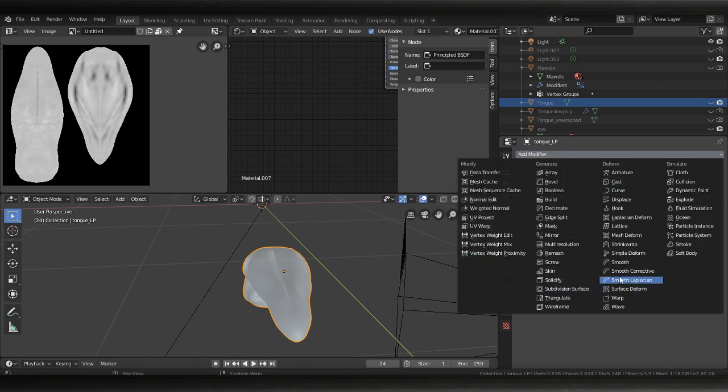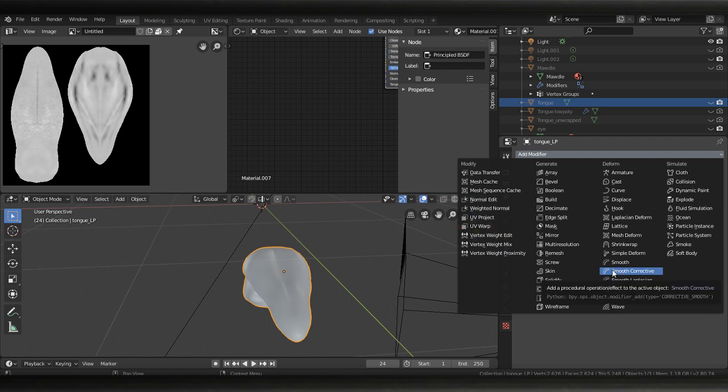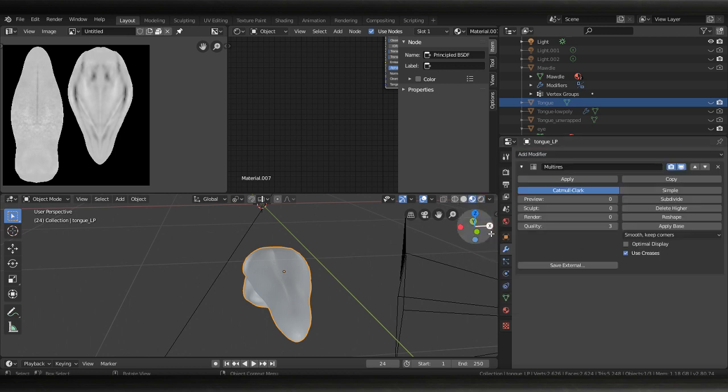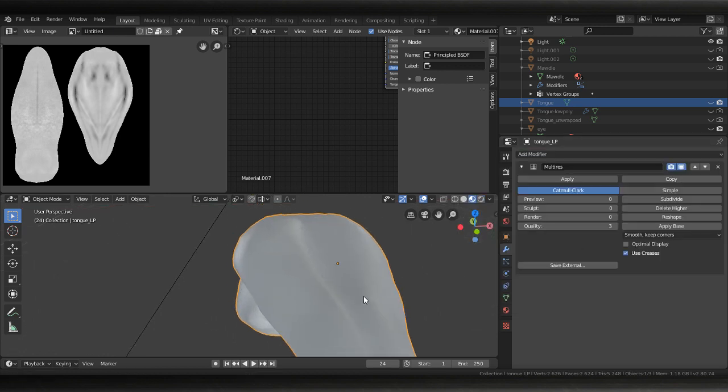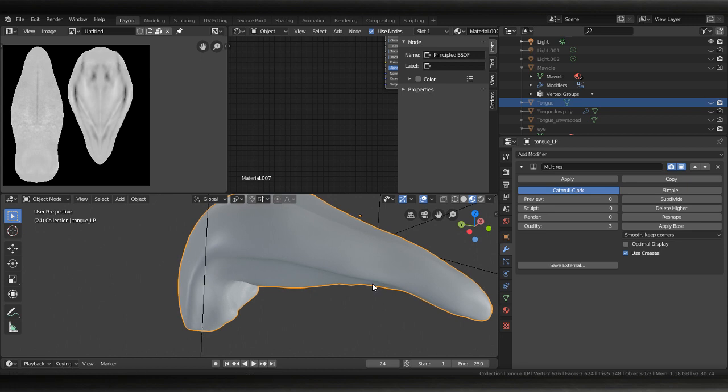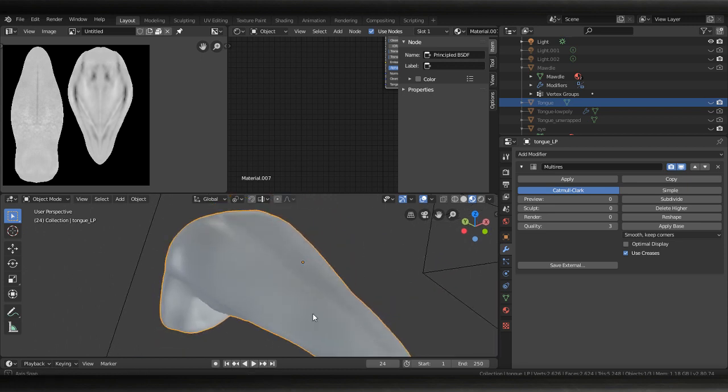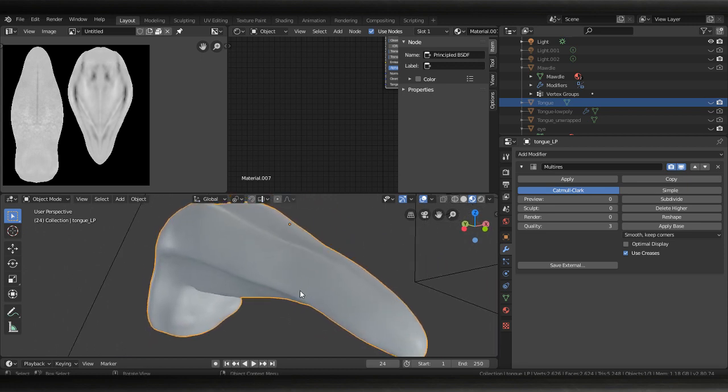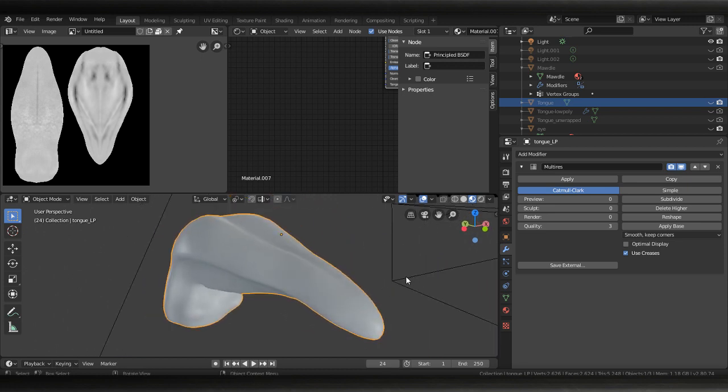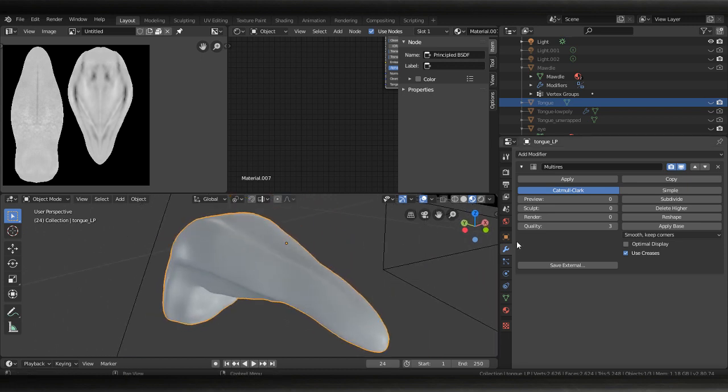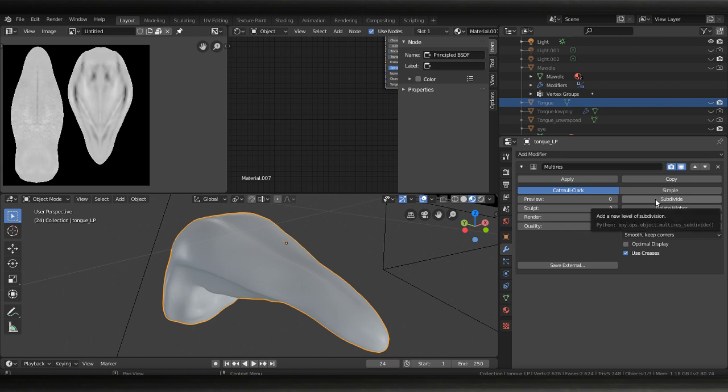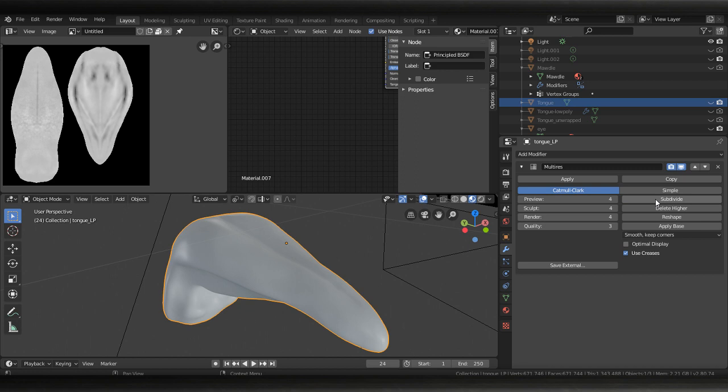multi resolution modifier. This is just gonna be our - we need this in order for the program to make our additional information so I'm gonna bump it up to about five and this is just because I'm gonna use shrink wrap